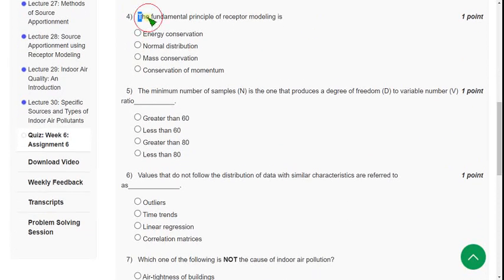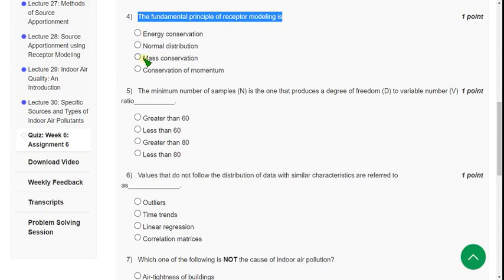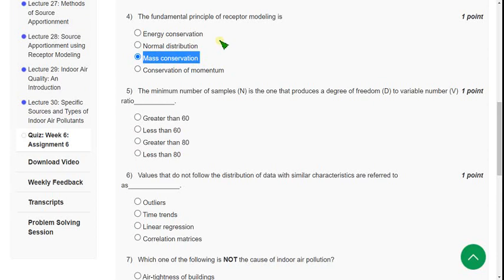Moving on to the fourth one: the fundamental principle of receptor modeling is? For the fourth question, the answer is third option. Mark third option as correct answer for fourth question.